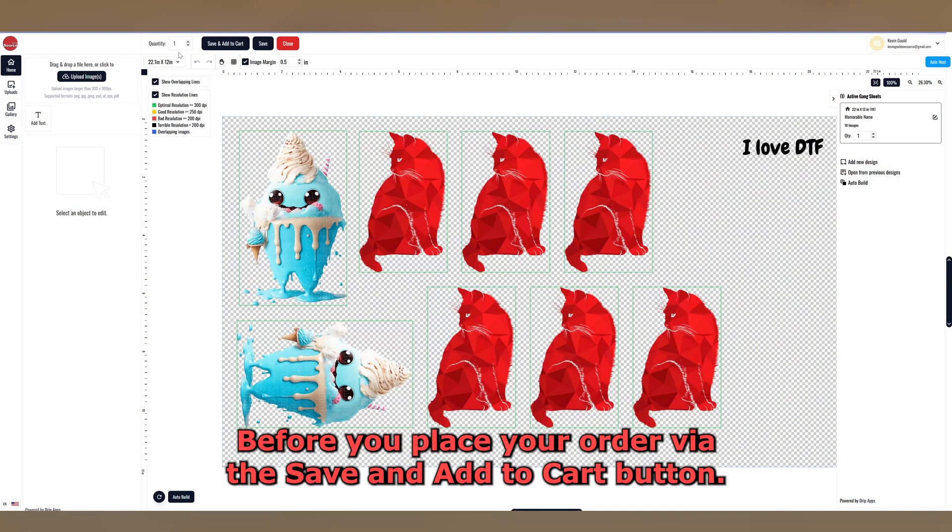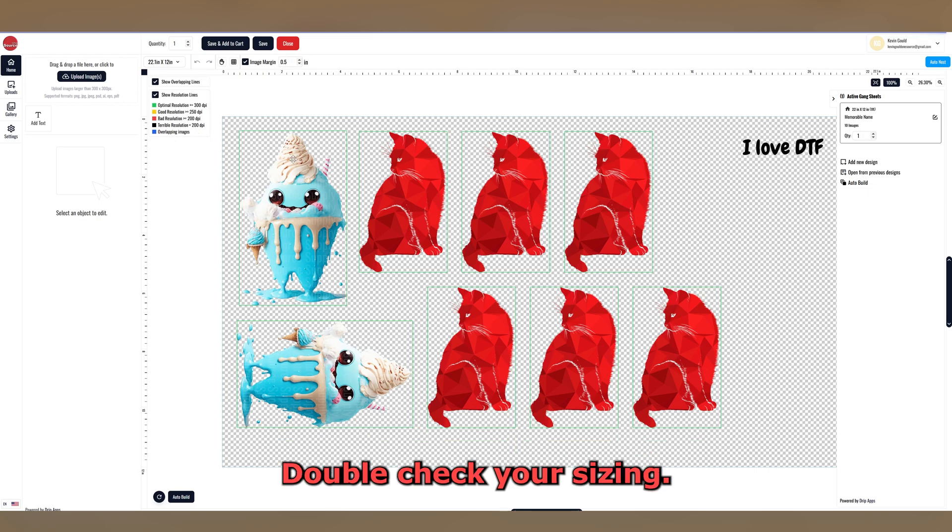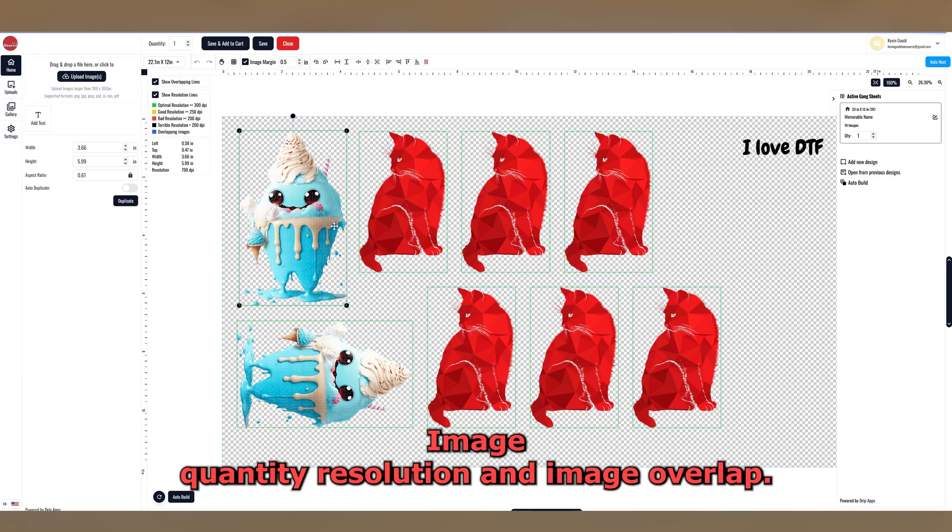Before you place your order via the save and add to cart button, make sure that your design is exactly how you want it. Double check your sizing, image quantity, resolution, and image overlap.